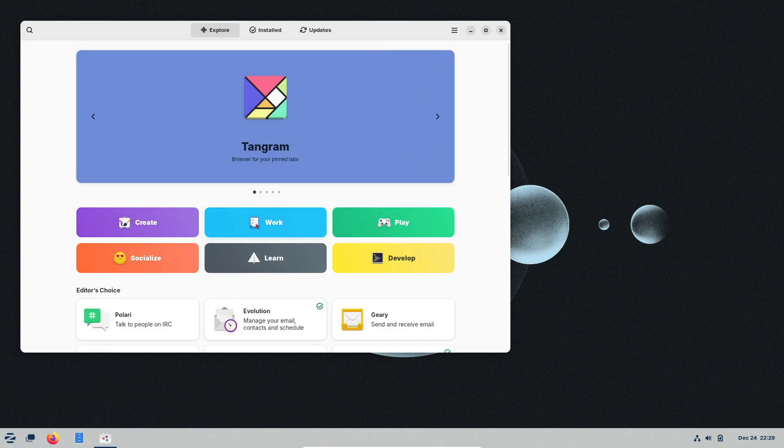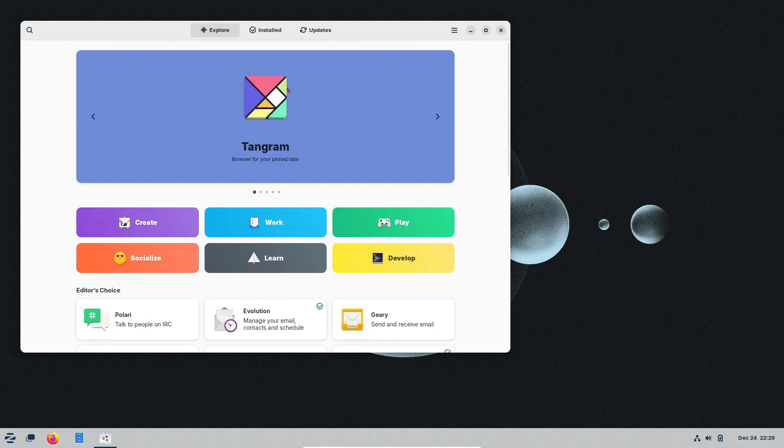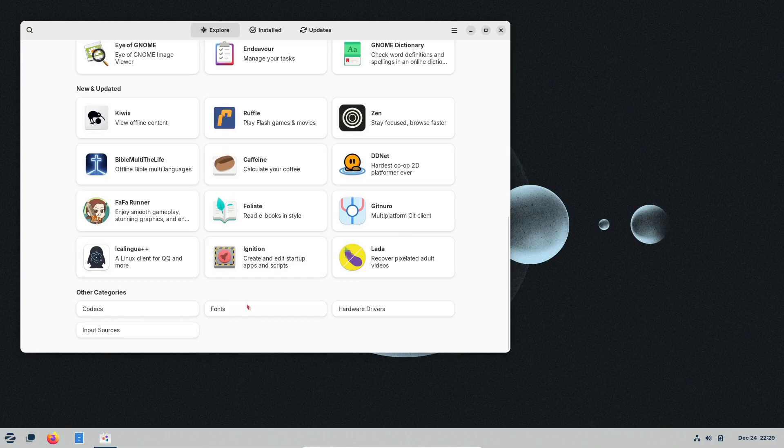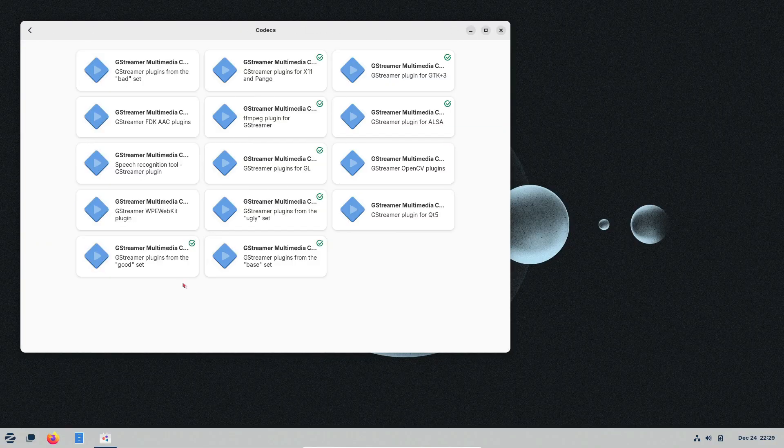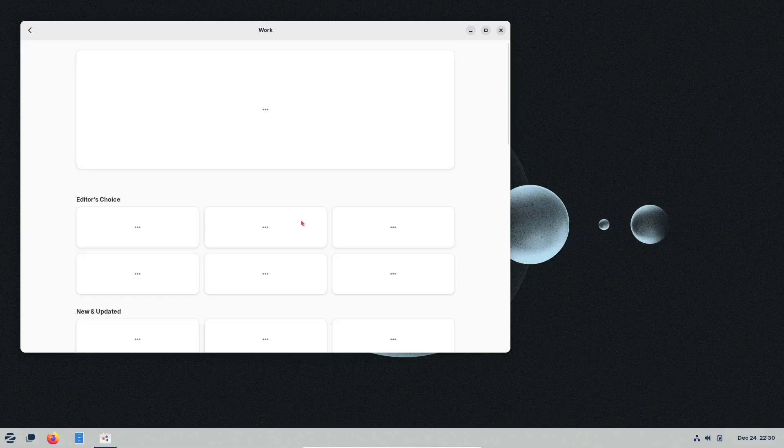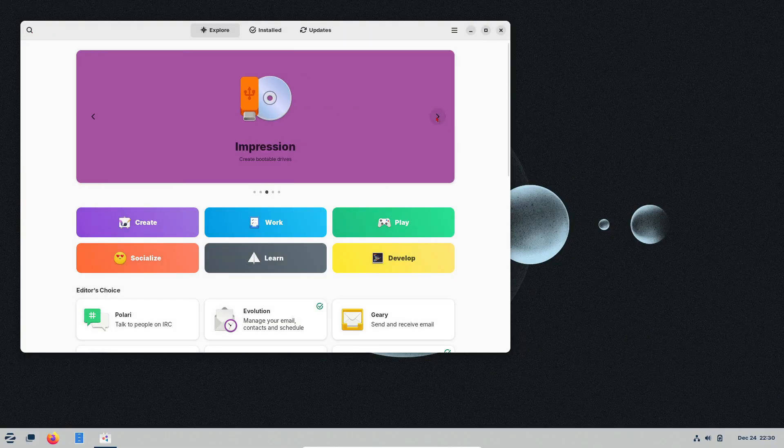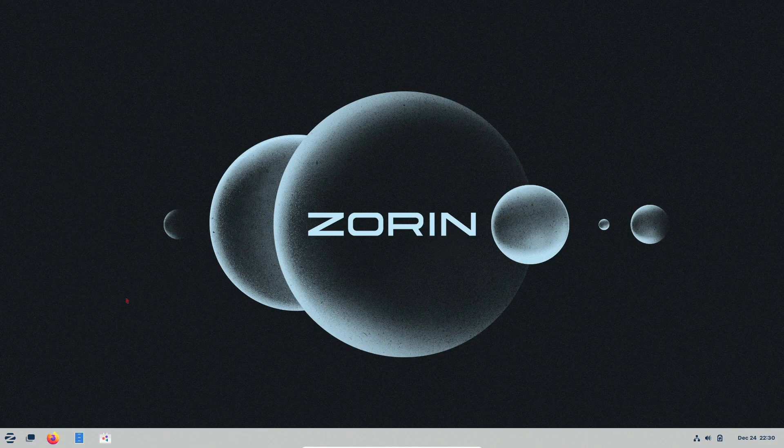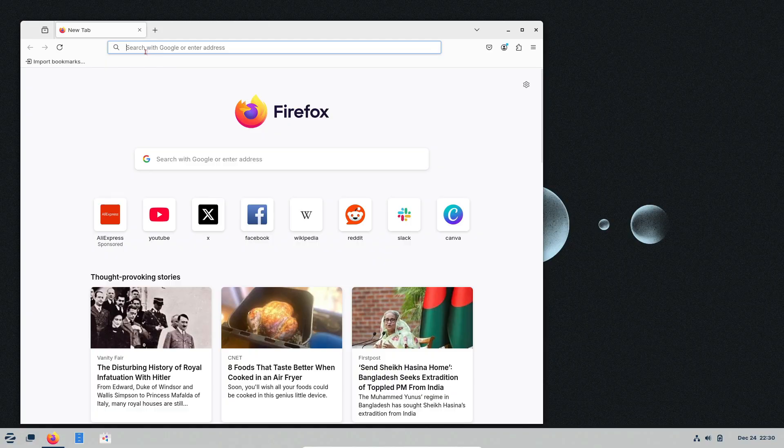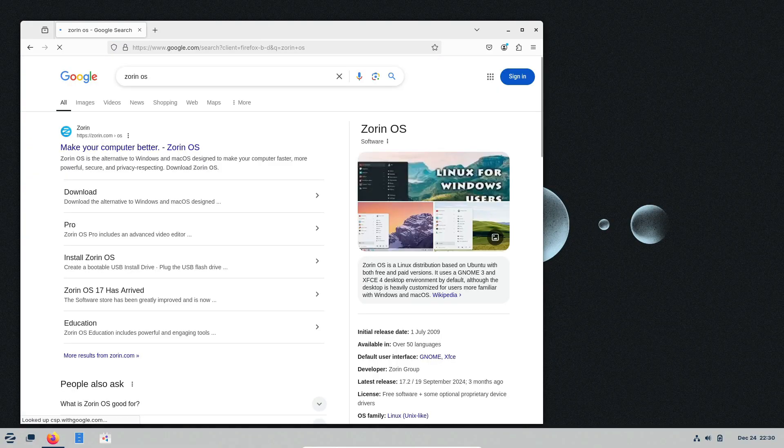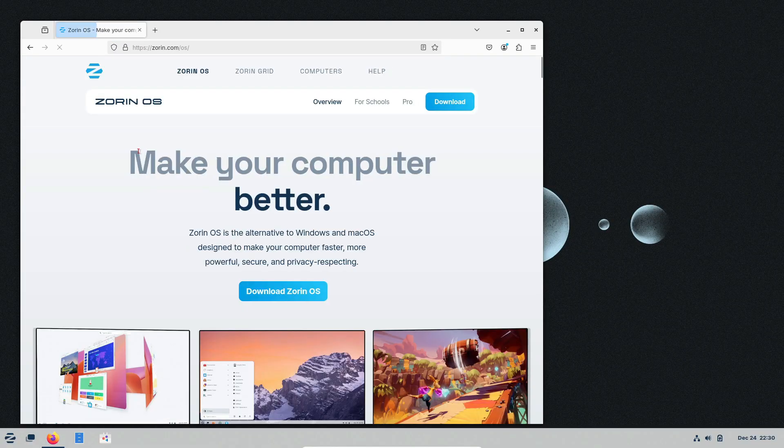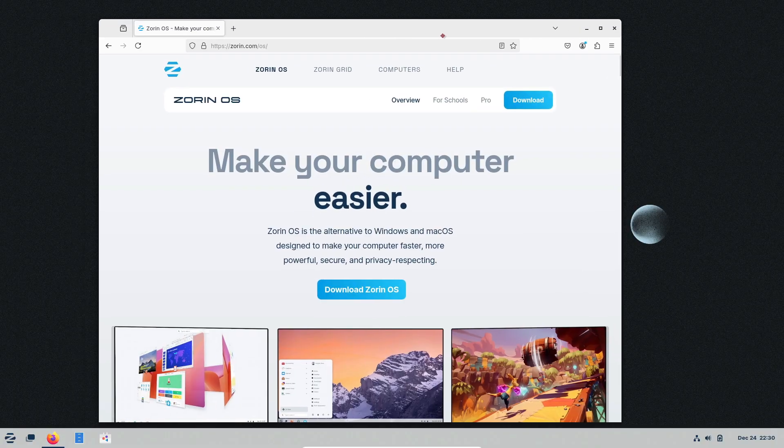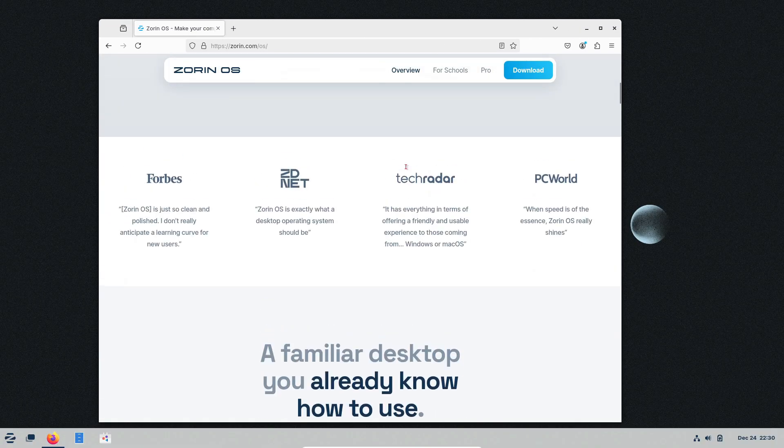So, what version of Zorin OS should you pick? Zorin OS Core is the free version for general use and comes with all the essentials. Zorin OS Pro, which costs $48, adds premium desktop layouts, extra software, and dedicated support. Zorin OS Lite is optimized for older hardware, making it perfect for reviving low-spec PCs. Zorin OS Education is tailored for schools and educators with preloaded tools for teaching and learning environments.